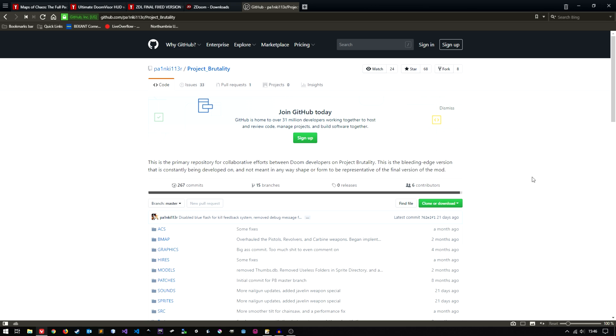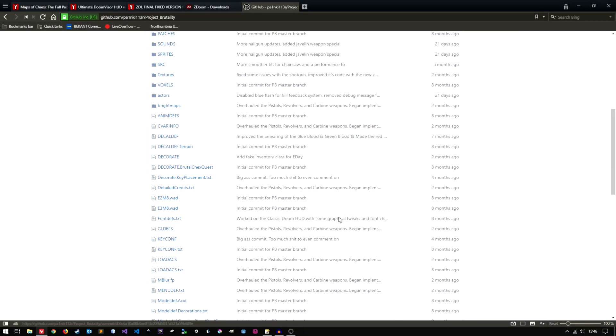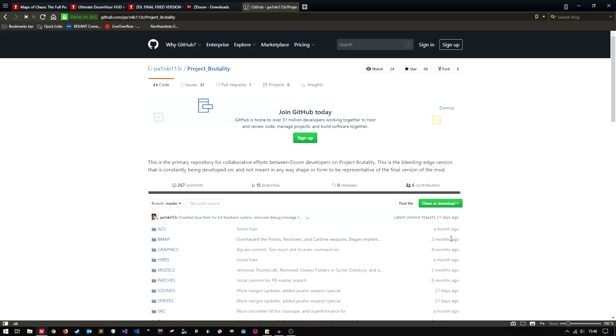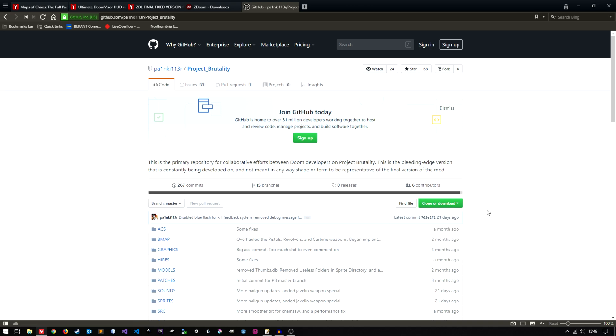The first link will take you to this Github page. This is where you'll download the Doom Project Brutality mod itself. So just click on clone or download here and click download zip. I'm not going to download anything because I already have all of these files so just bear that in mind.